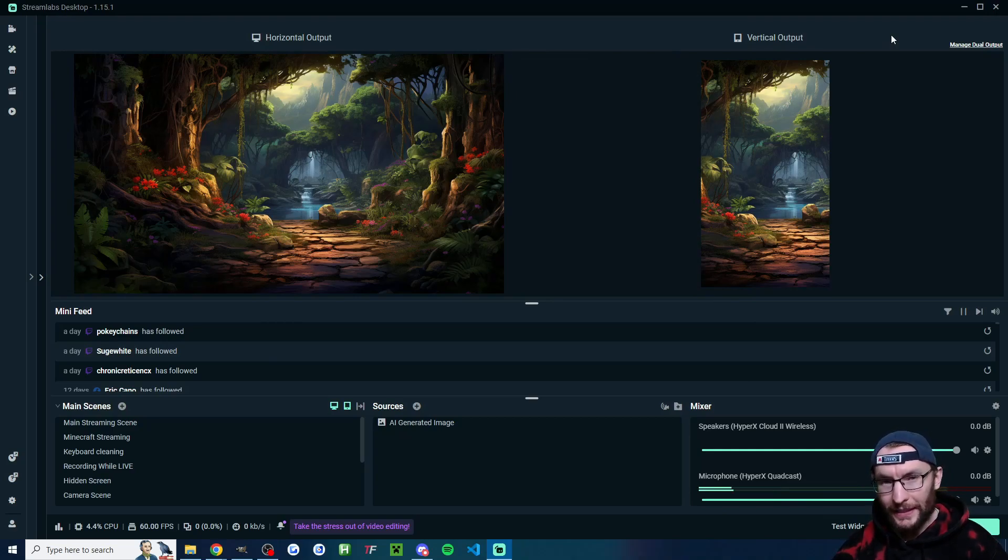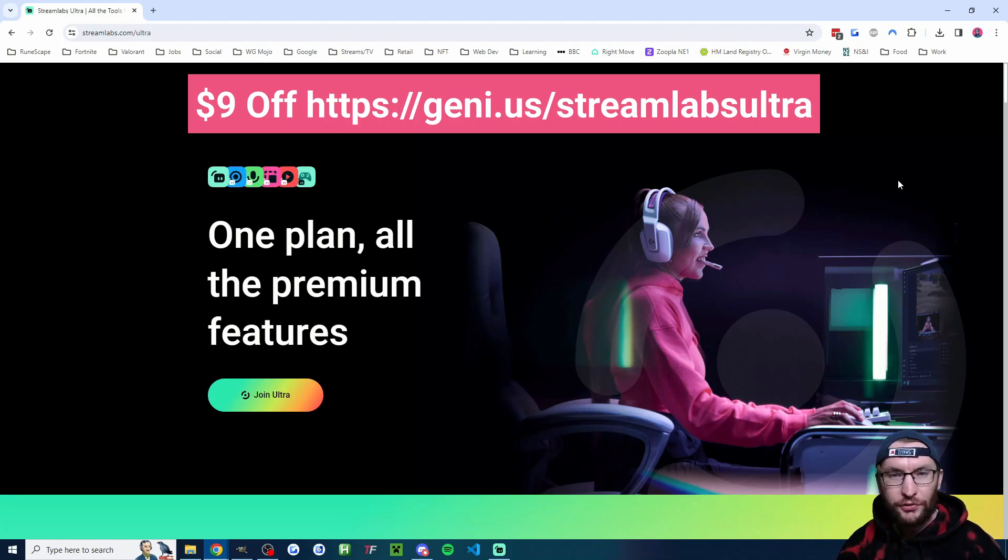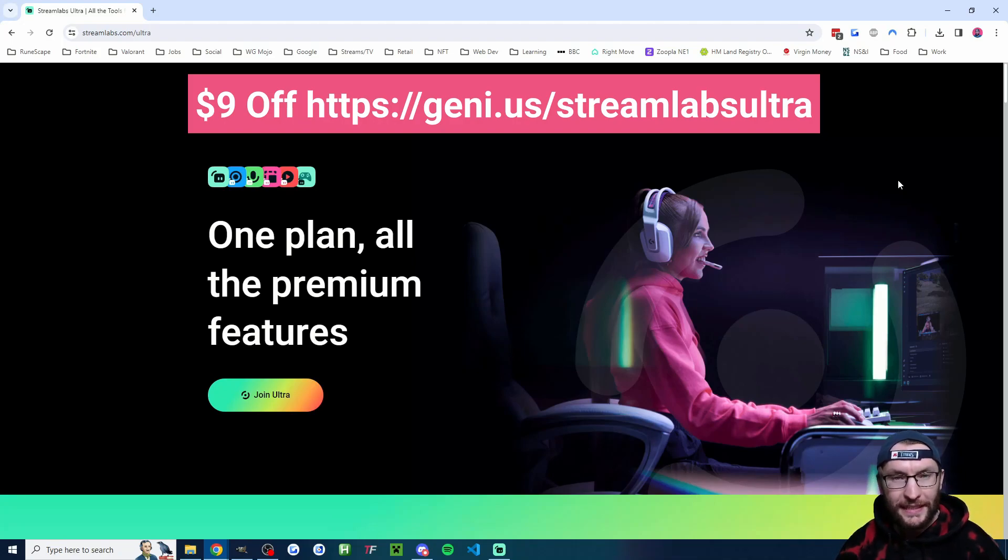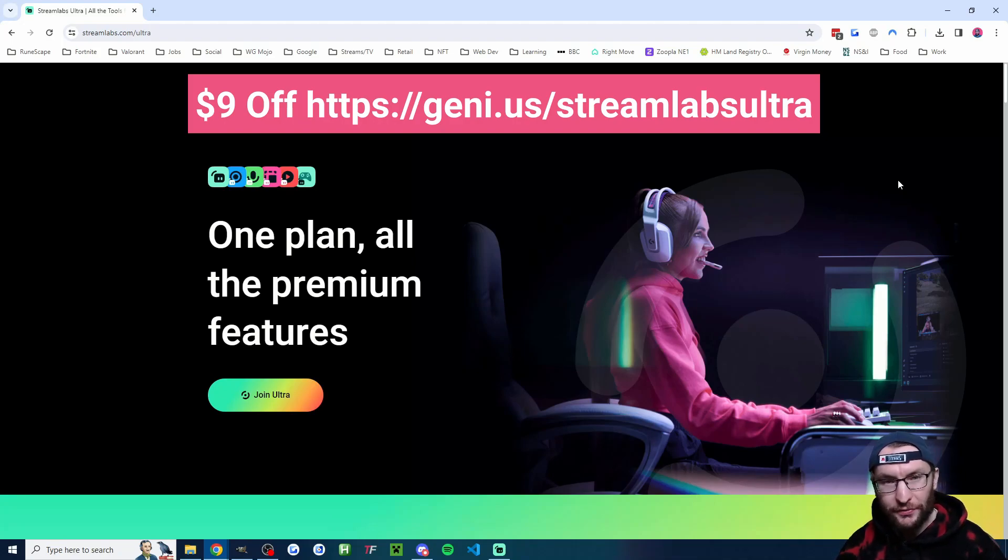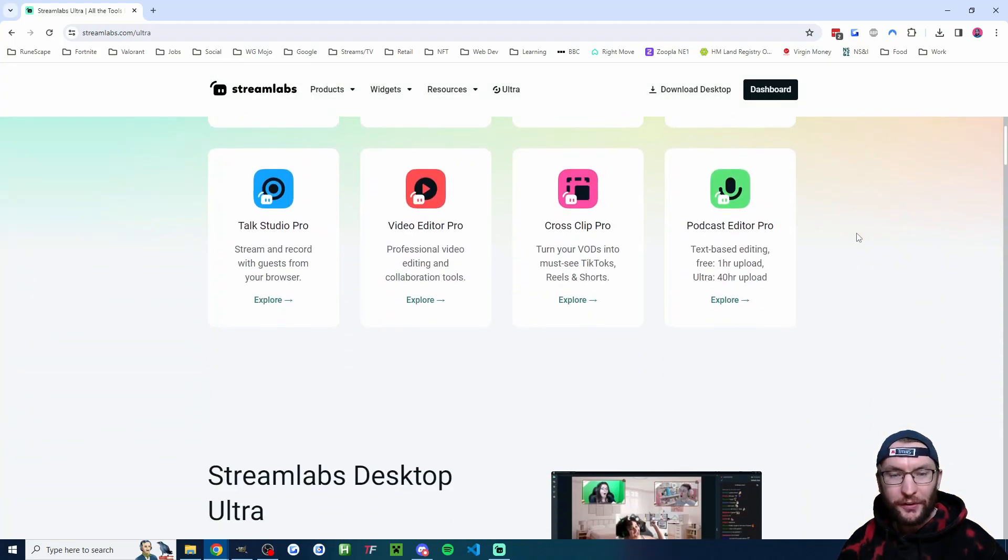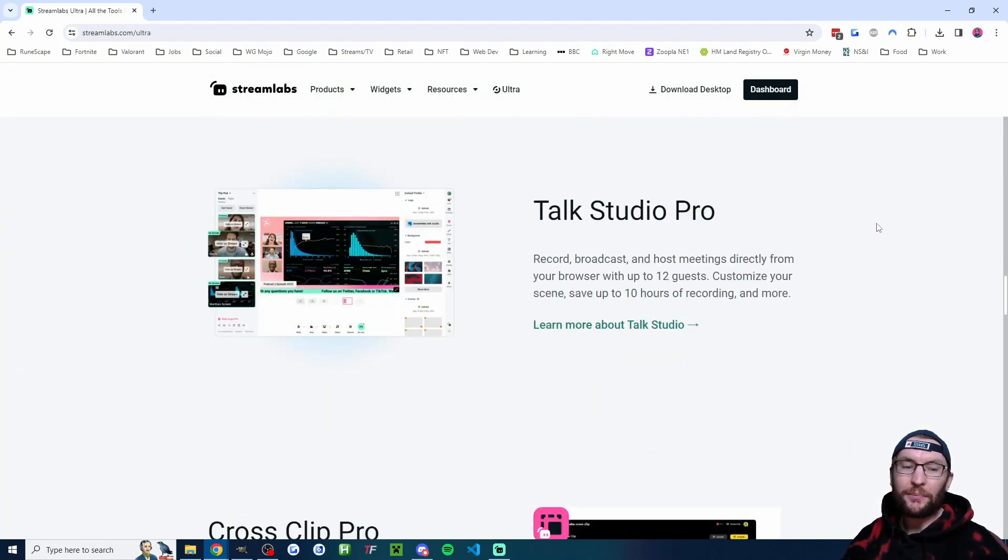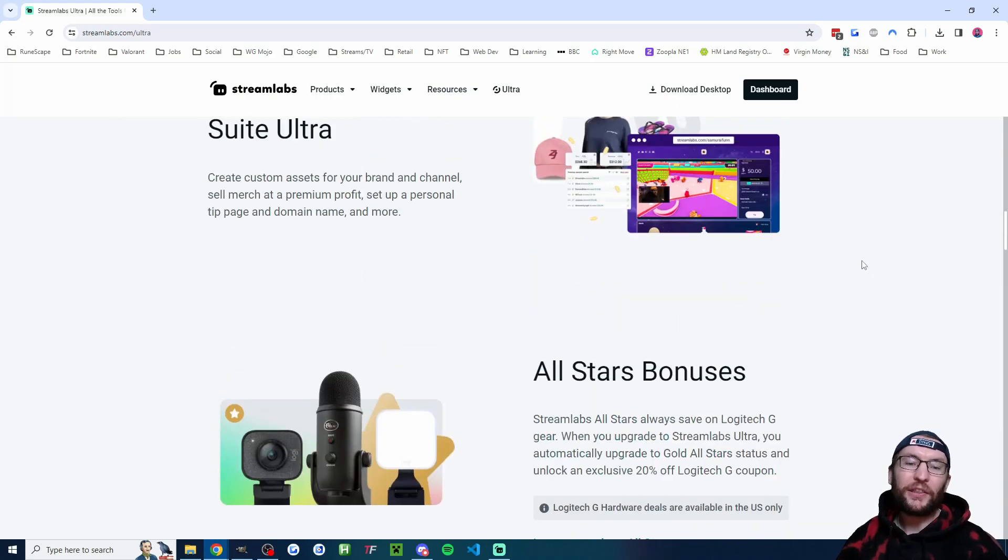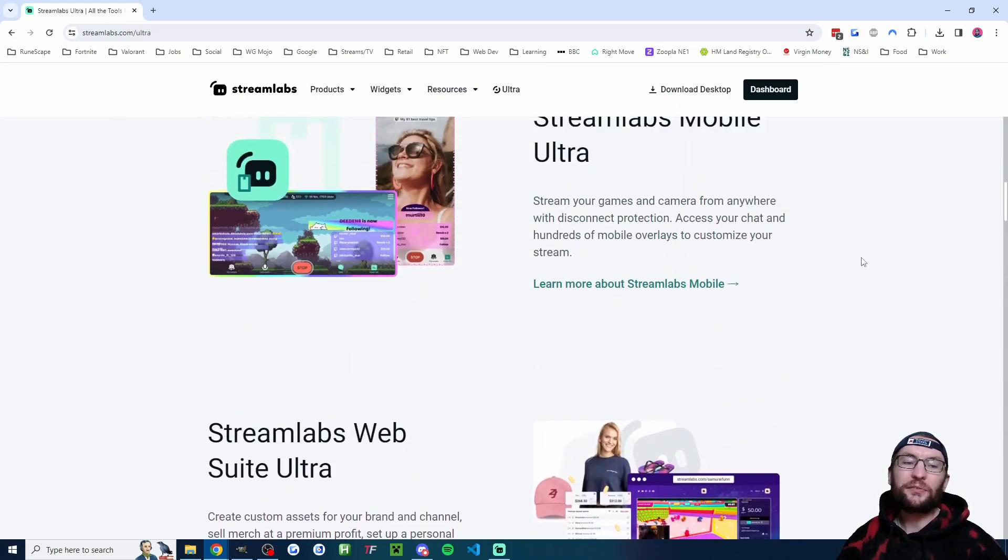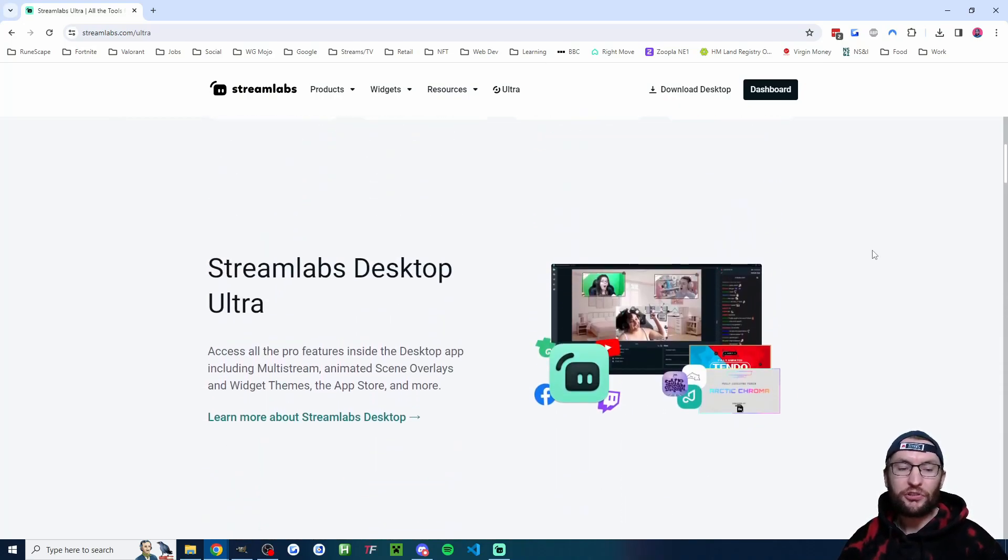And all we need to do this is get Streamlabs Ultra. Today we are using the paid version of Streamlabs. This is called Ultra. As I said, you can use my affiliate link to try this for $9 off the first month. There's plenty of benefits. They're listed on the website here, but the benefit that we are using for this one is the multi-streaming one.